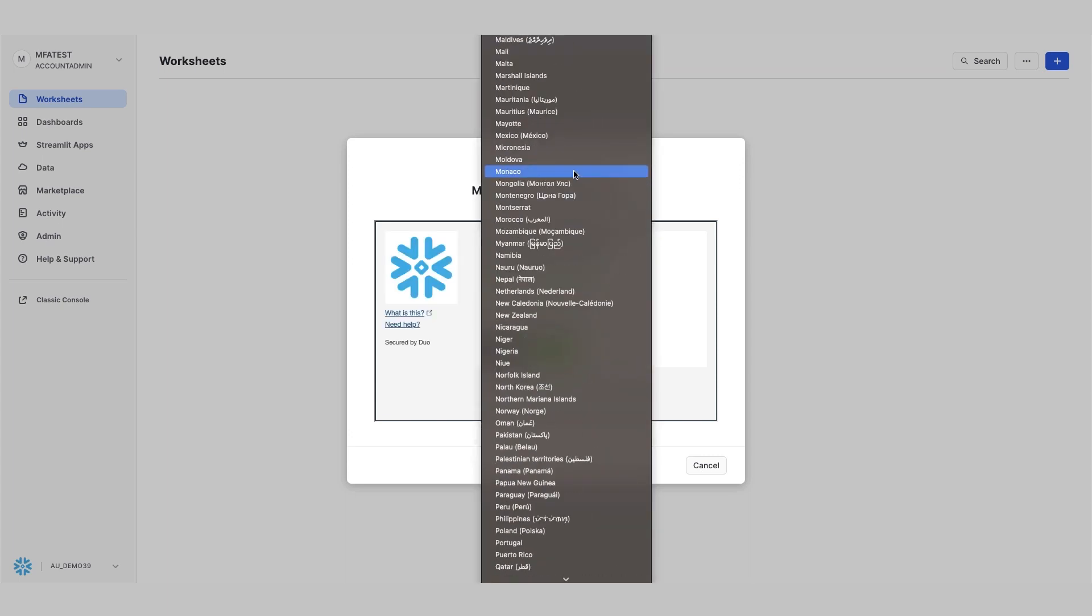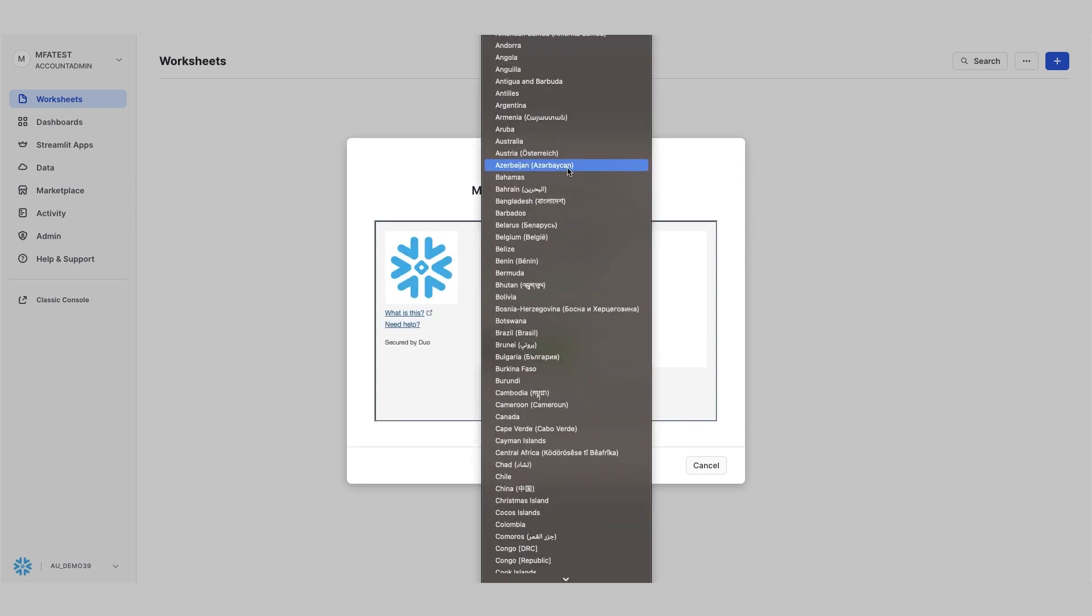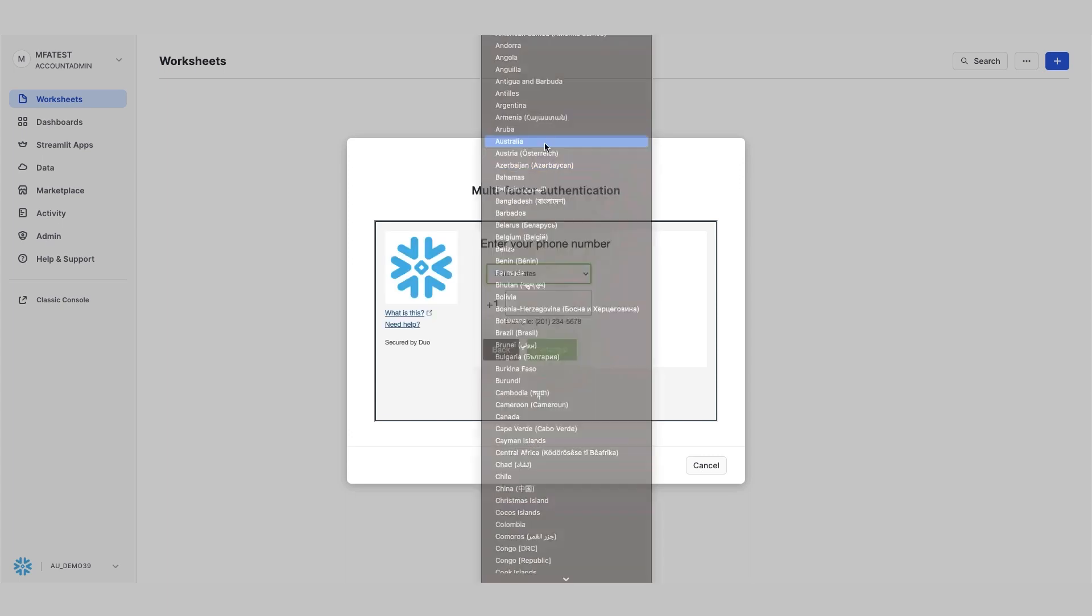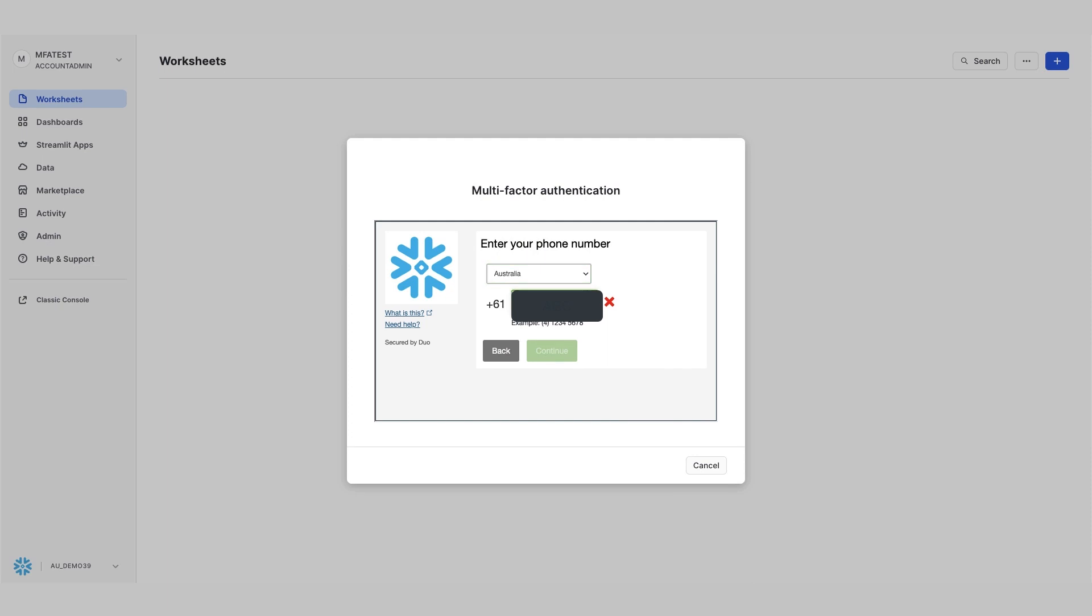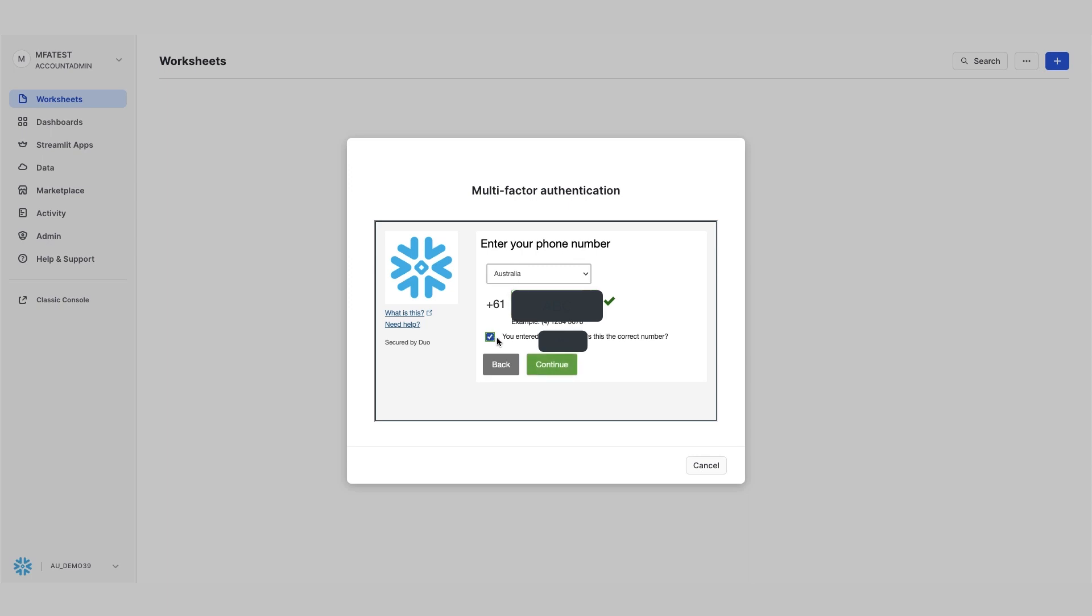I'm going to put my own mobile phone settings, but obviously you will be putting your own mobile number in there. I'm just going to put that in. You will confirm. I confirm that that's the correct phone number.